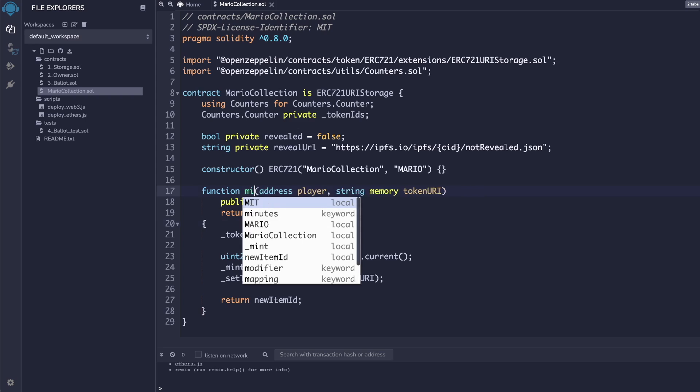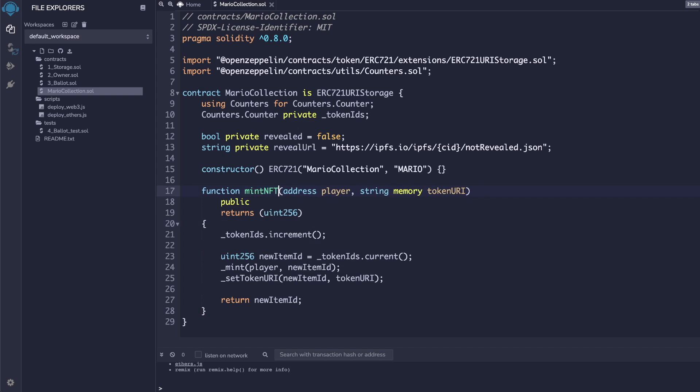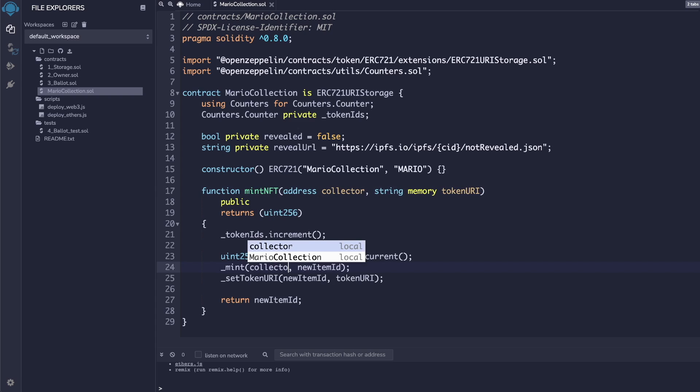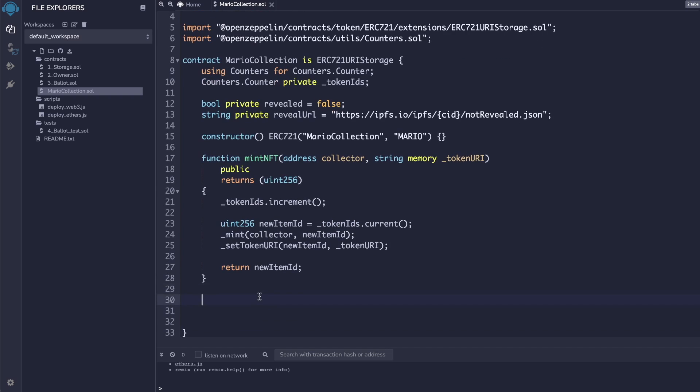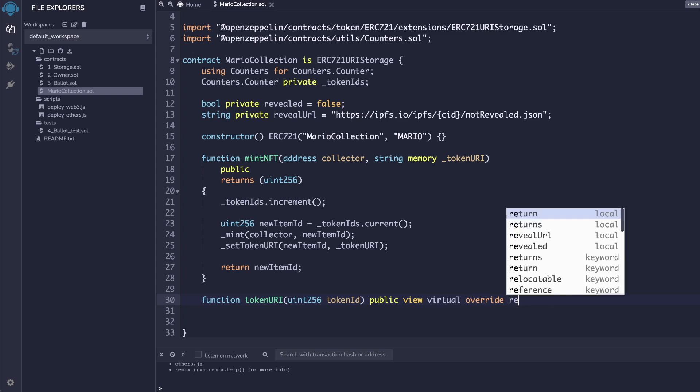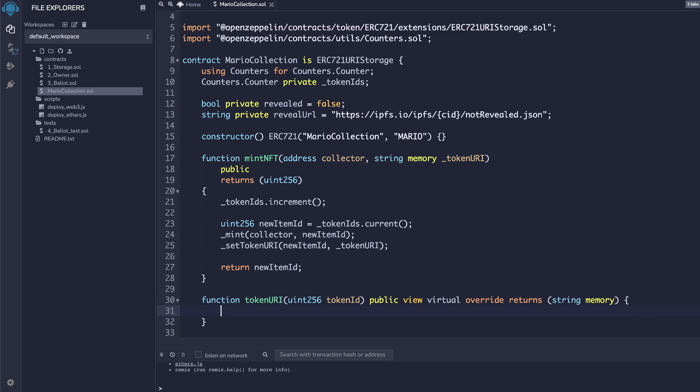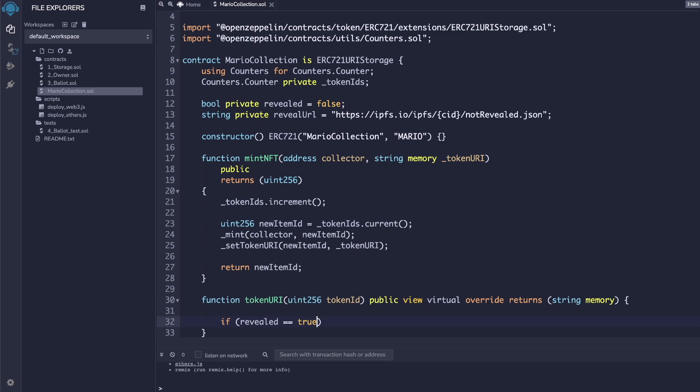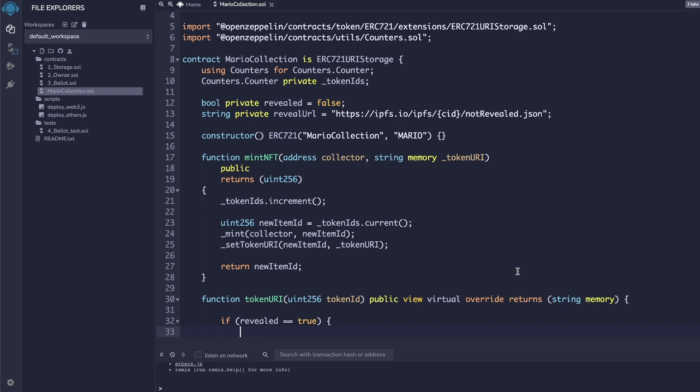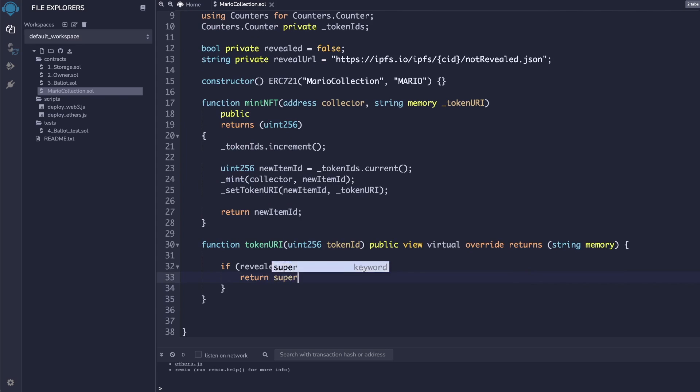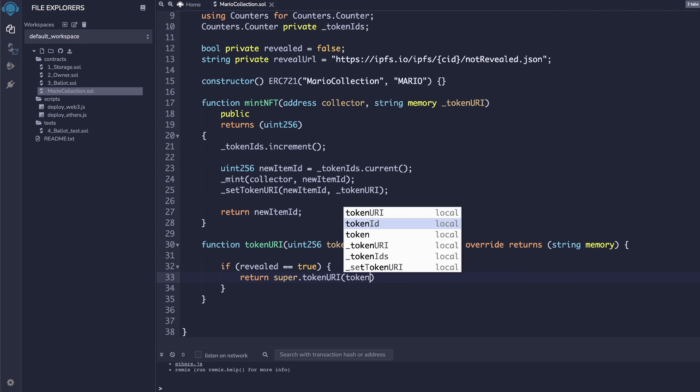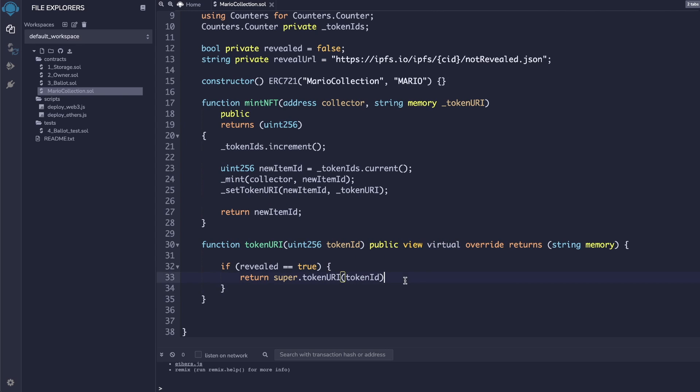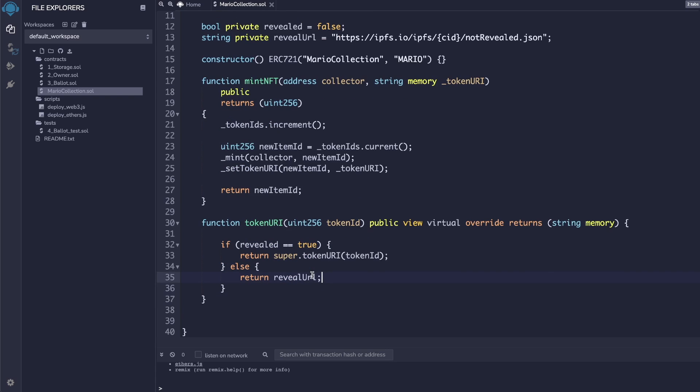Now, we can rename the award item function to mint NFT and update the player keyword to be the collector keyword. Next, we'll need to override the token URI function because this is where we build the logic for the reveal. Inside the token URI function, we will simply check if the collection has been revealed yet. If it has been revealed, we will return the URL of the NFT. If it hasn't been revealed yet, we will return the reveal URL.